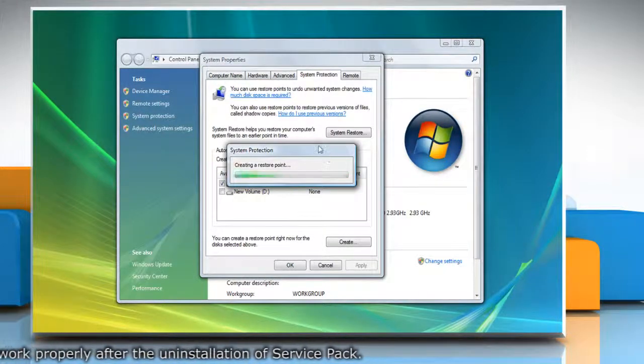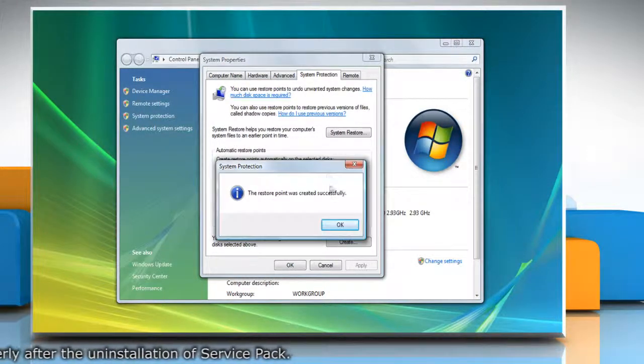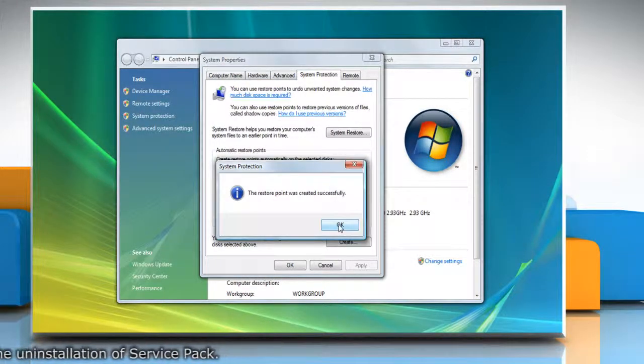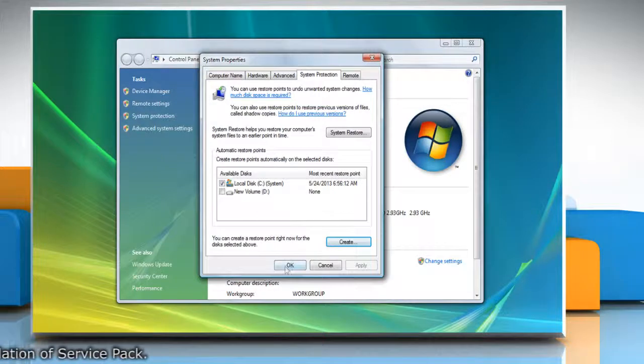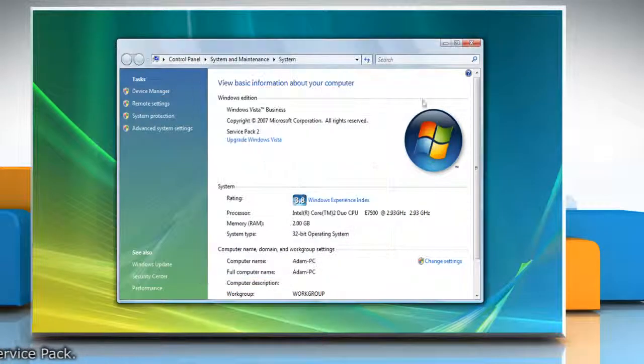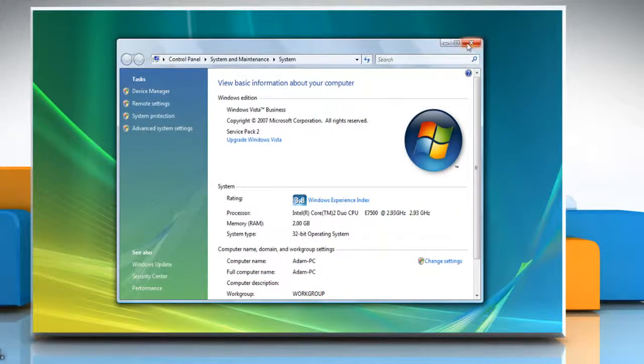Wait for the process to complete and then click OK. Click OK again and then close the system window.